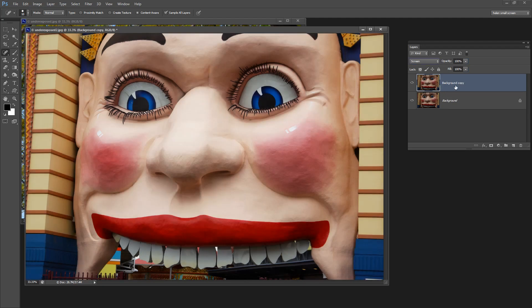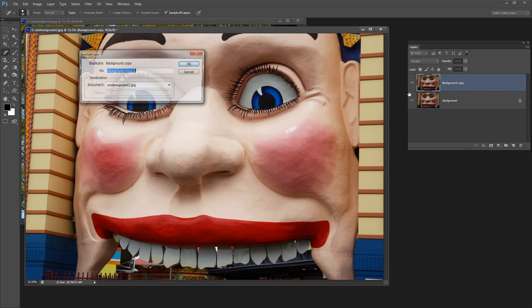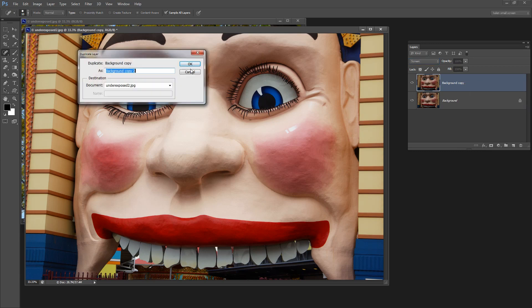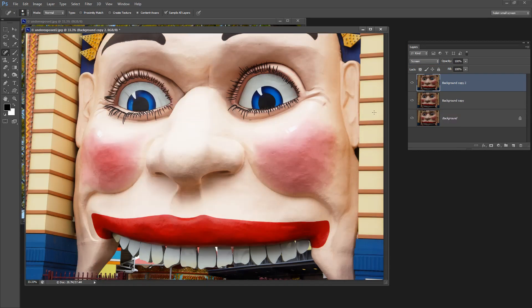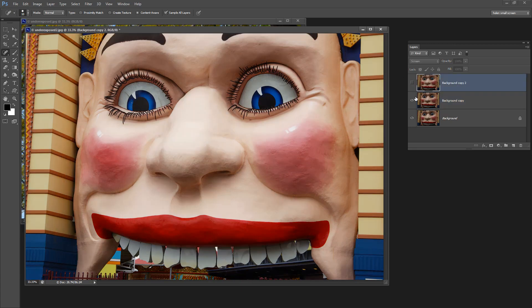And if it were not enough of a fix we could right click this layer again and duplicate it a second time. And this time it comes in with the Screen Blend Mode already attached to it because we made a duplicate of the layer that had the Screen Blend Mode attached to it. And you can see that it's got lighter still.